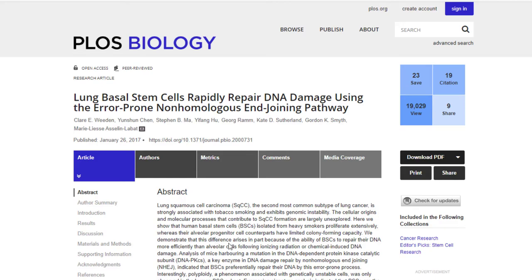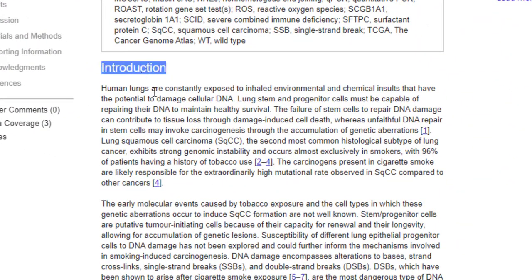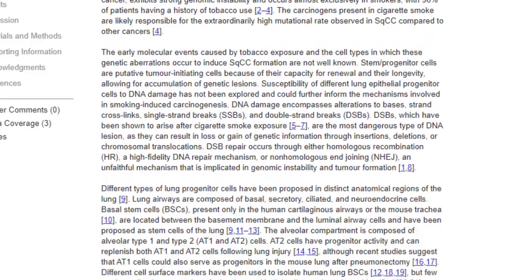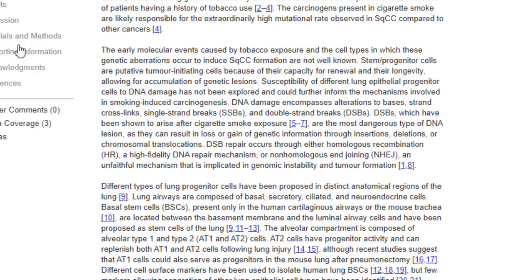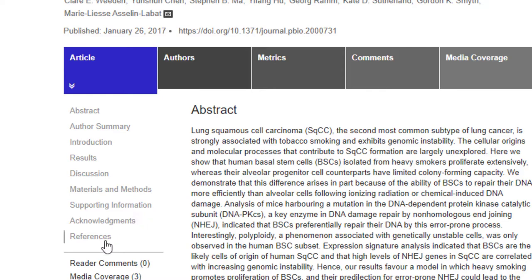It gives us the abstract, which is the summary of what the article is about. After reading the abstract, if you're interested in reading the entire article, you can scroll down to where it says introduction — that's the beginning of the full article. On the left side, you can already see it breaks down the components of scientific literature: abstract, author summary, introduction, results, discussion, methodology, and references. So it already helps you identify the key components of scientific literature.